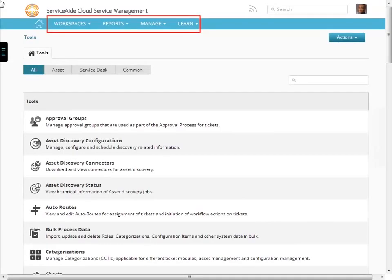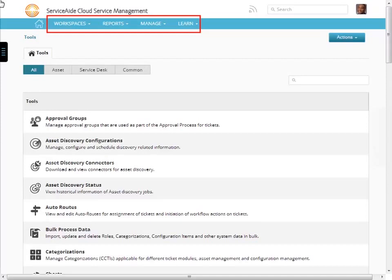This is the main navigation menu. Across the top you have four tabs, or workspaces, where you can access all of service management workspaces: Reports, used to access reports; Manage, used to access administrative functions; and Learn, where you can access training materials.